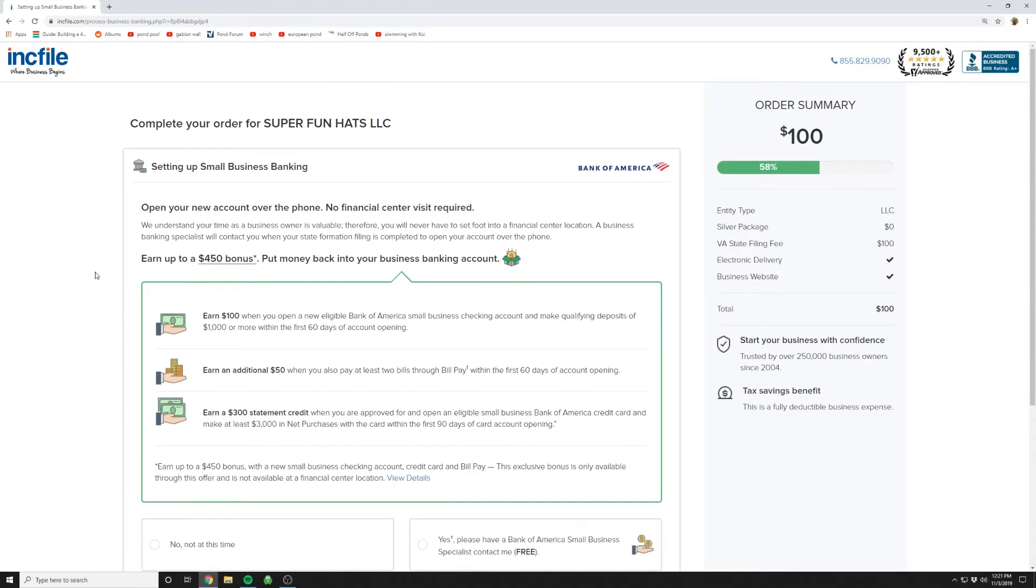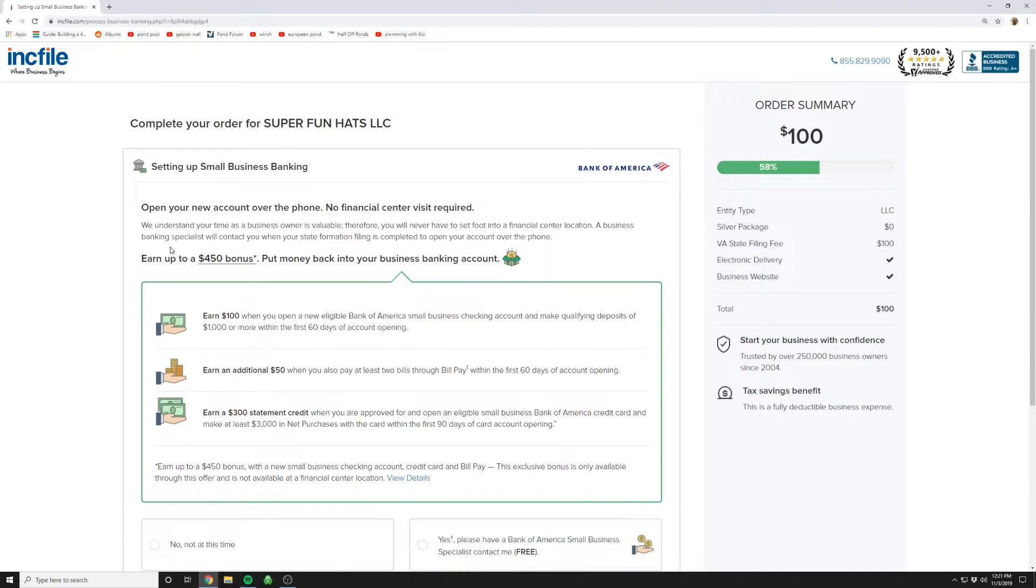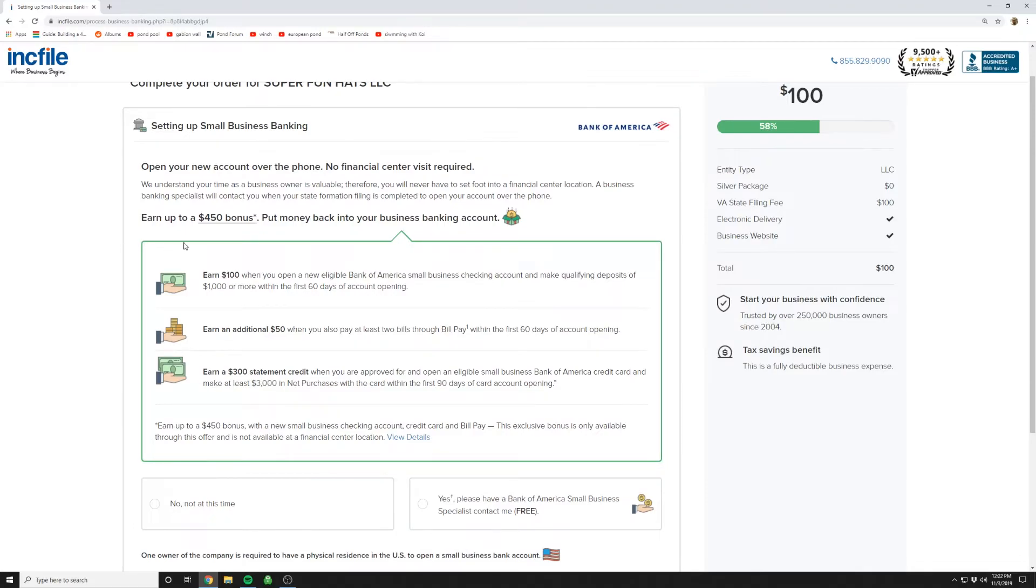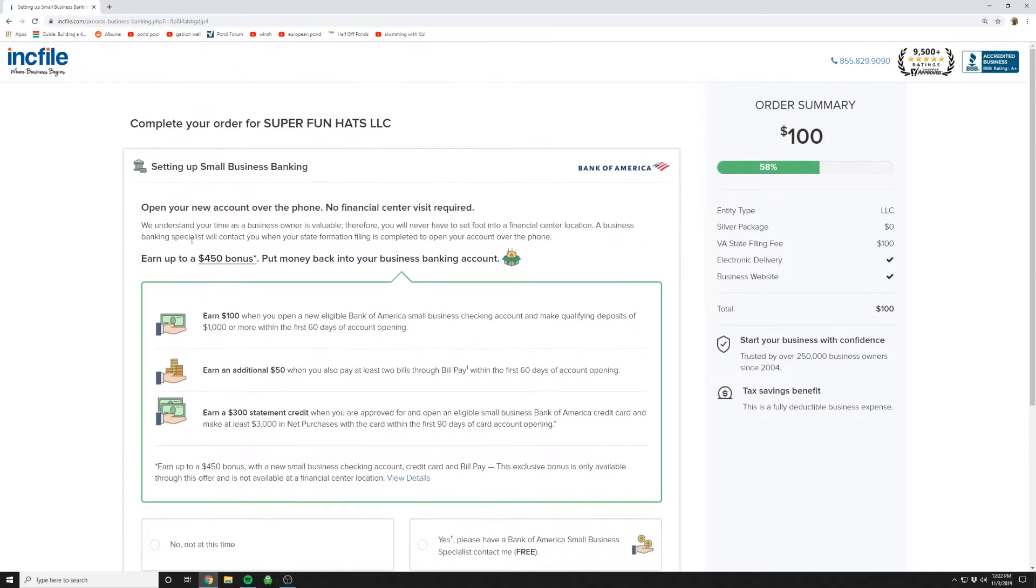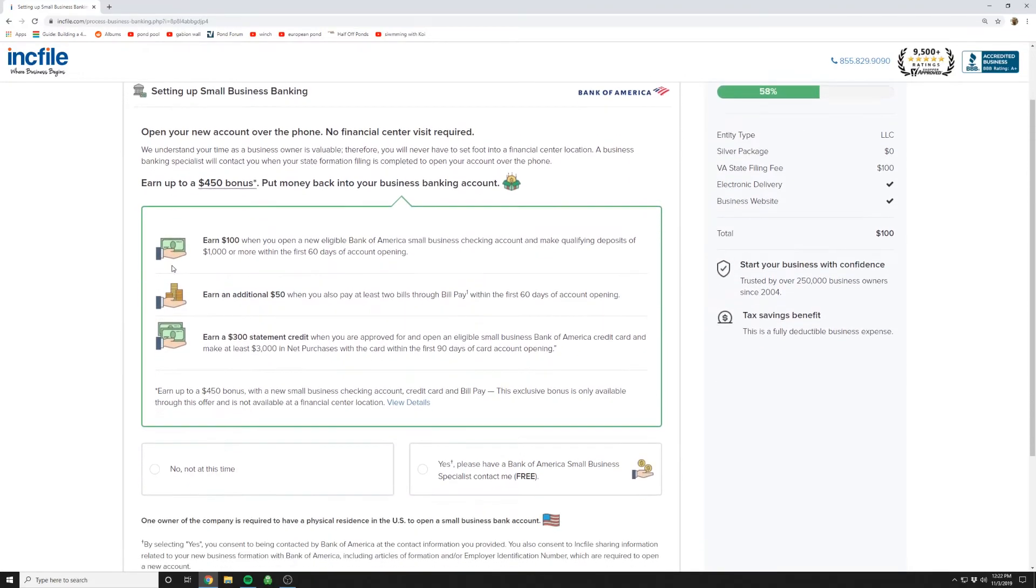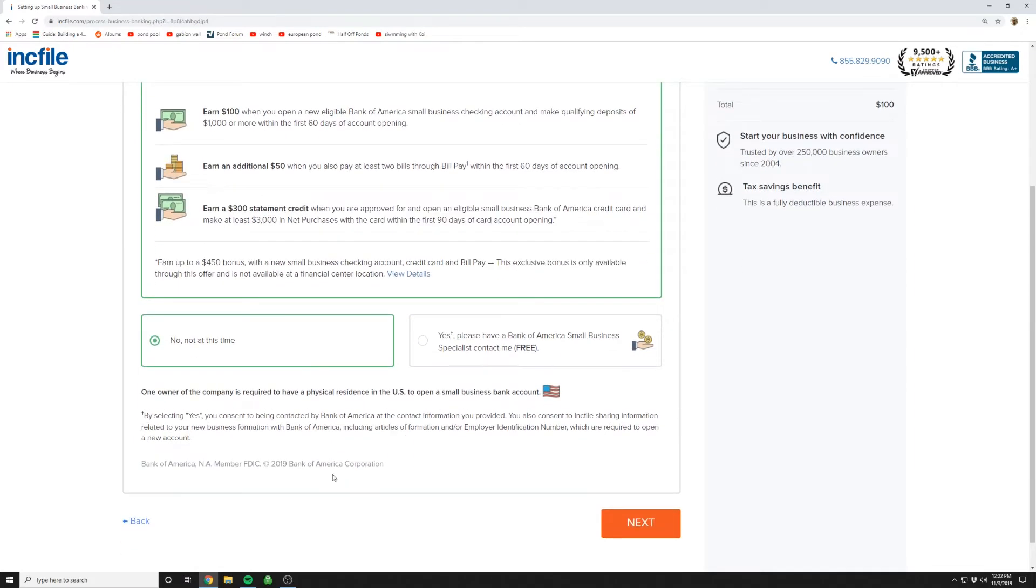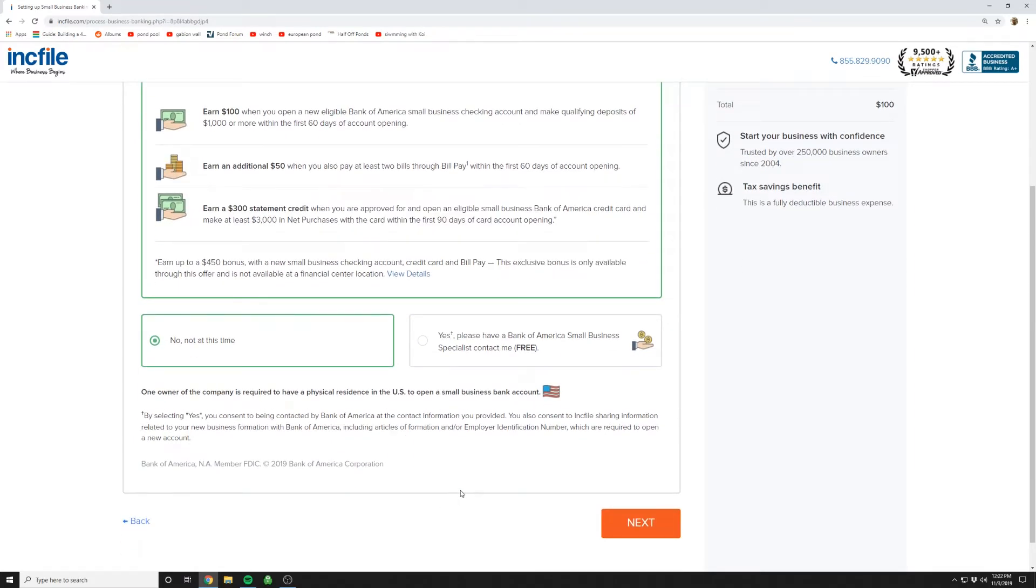This one is Incfile's partnered with Bank of America to set up a small business checking account. So that can be very convenient for folks just to get all this set up in one quick step. The credit union has low to no fees so you just have to decide who you'd like to bank with. At this point in time we're just going to say no not at this time. And I'm going to set up my own bank account on my own going to a credit union.